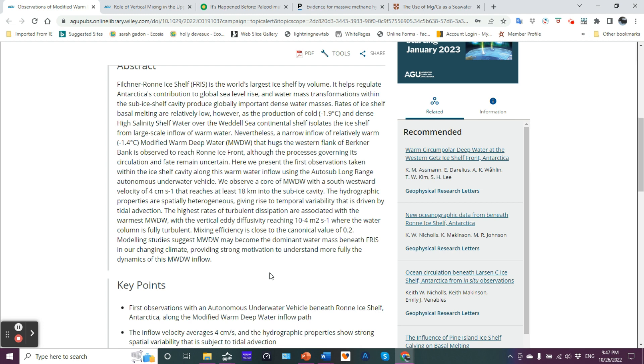Mixing efficiency is close to the canonical value of 0.2. Modeling studies suggest that the modified warm deep water may become the dominant water mass beneath FRIS in our changing climate, providing what's going on here.